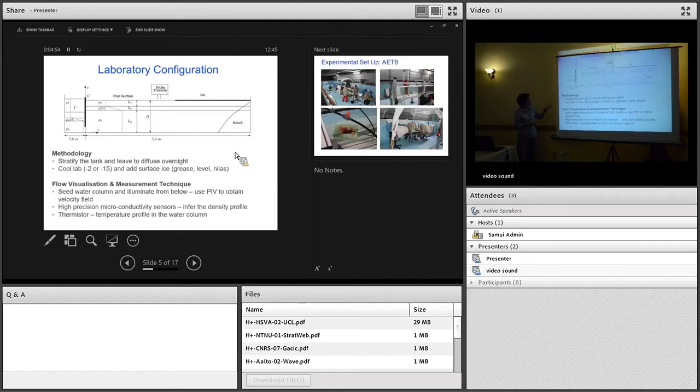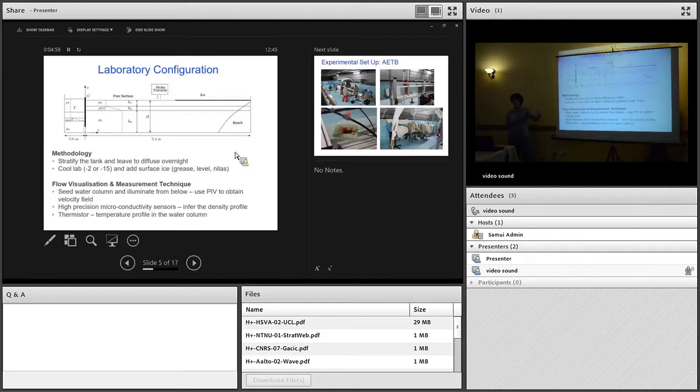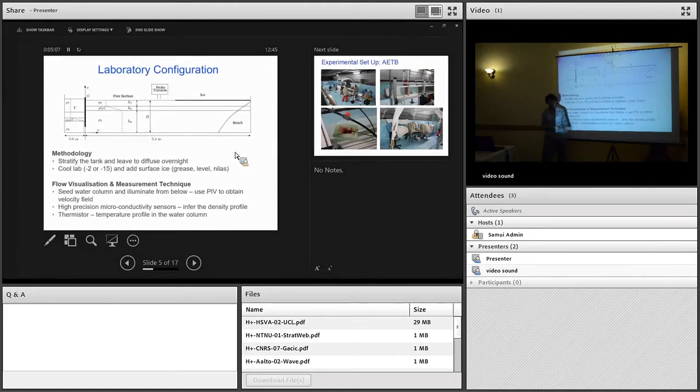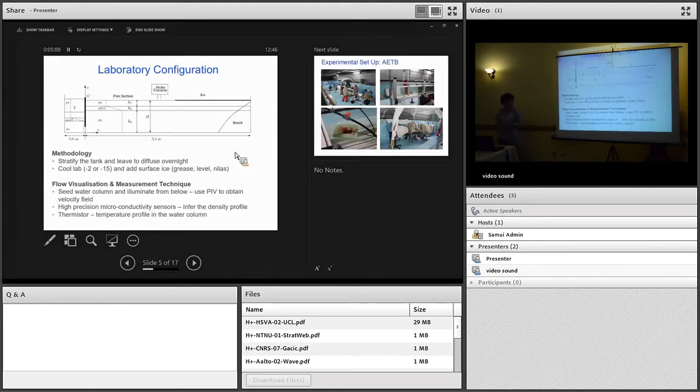That's how we made the wave. The variable we were interested in was the ice. We had half of the surface as open water, and then we had ice on the surface as the wave propagated along and beneath it. We concentrated on three different types of ice: grease ice, level ice, and nilus ice.